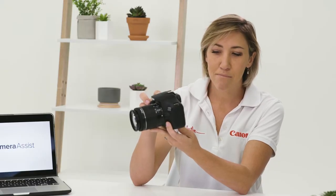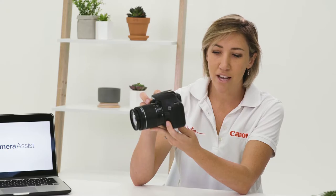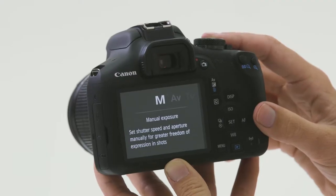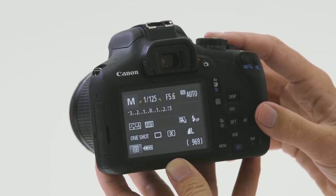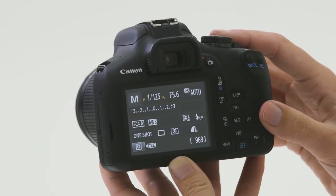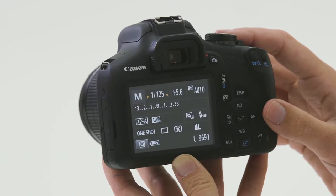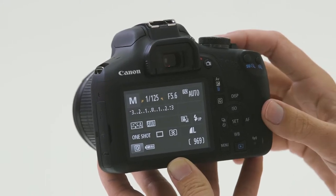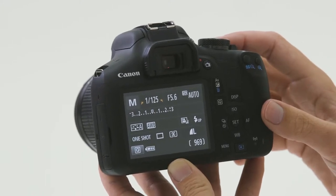The last mode on the dial is manual exposure. Manual exposure is perfect for having full control over both the shutter speed, the aperture, and the ISO in the shot.